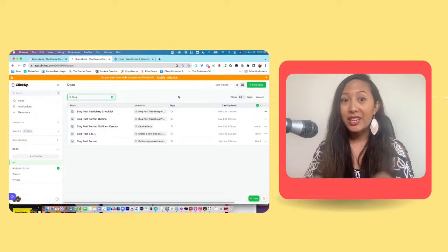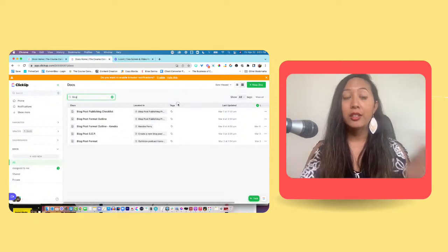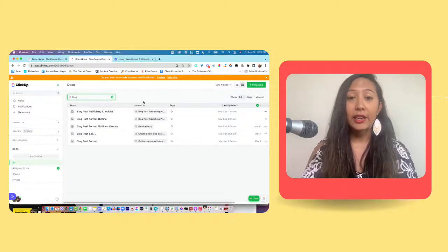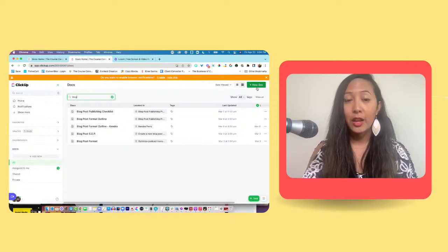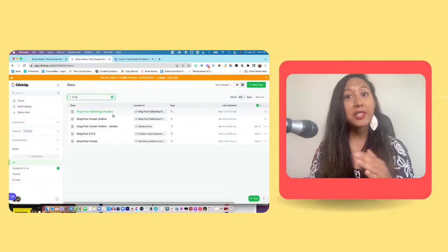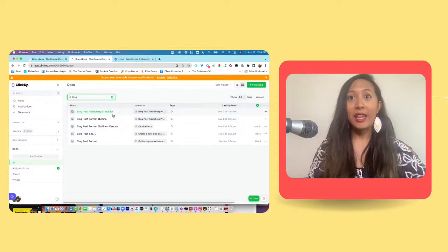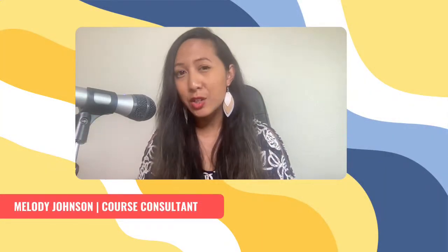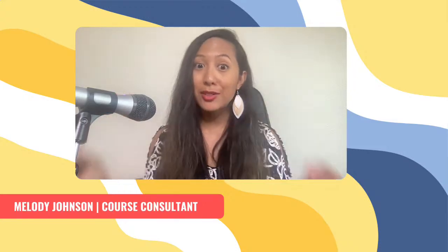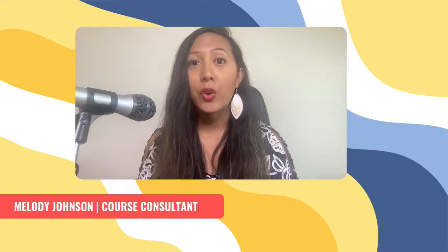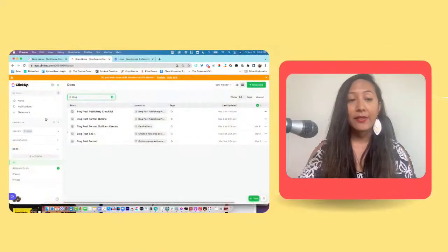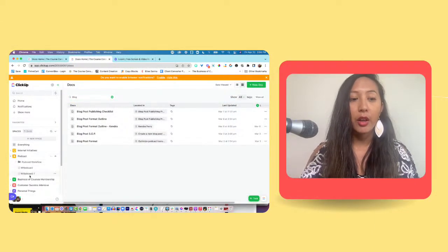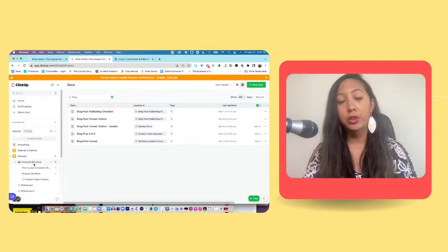We're here back again in ClickUp, and I showed you where the documents live underneath Docs, then All. One thing I can do is I can either create a new document here, or I can open an existing document. Documents can live a lot of different places. We can have them live in a task, as an attachment, you can pin views, you can have them listed under a specific list. So lots of different options there for your documents. I'm going to show you an example of my podcast workflow underneath my folder.